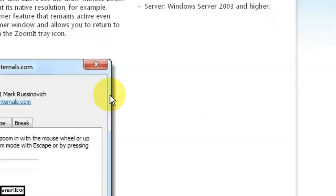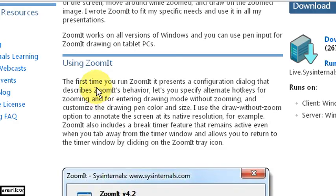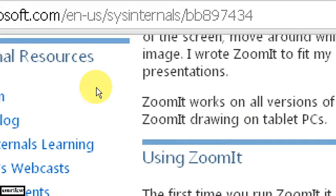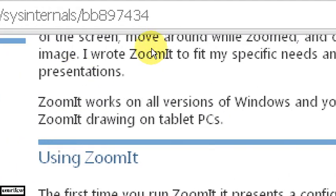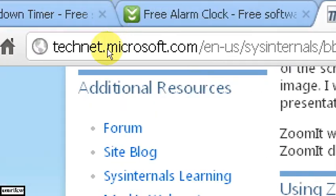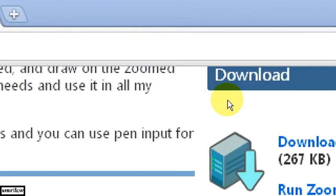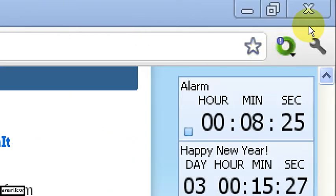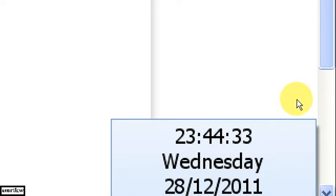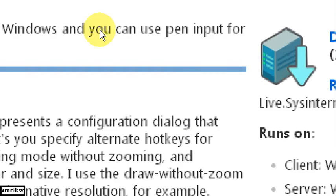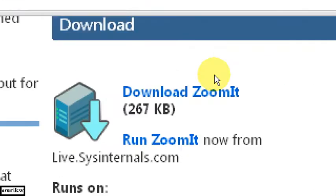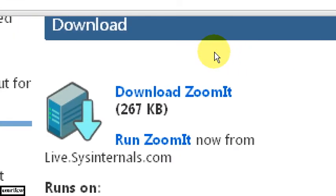So if I want to zoom into that. Control plus one. Move the mouse. It sort of follows. And there's the countdown timer. If I move down. There's the alarm clock. And move back. And wherever. There's the download.